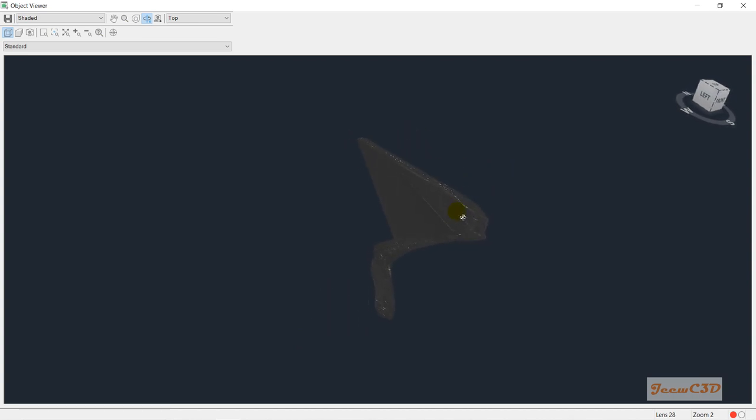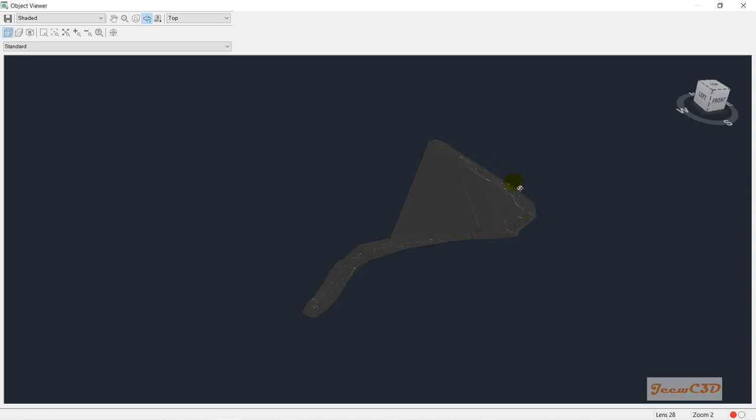Now if you closely look at the points, you will have points only in this area, right? Only in this area, but your surface is in this area also. So that means there is something wrong in our surface.